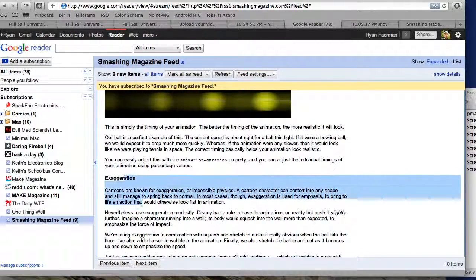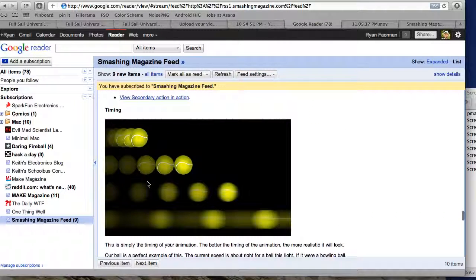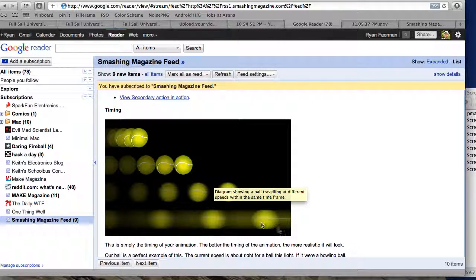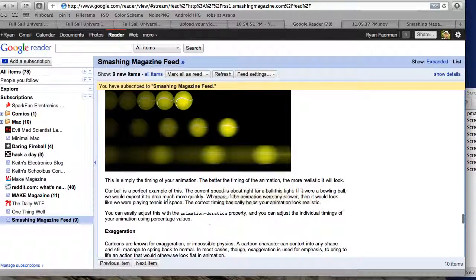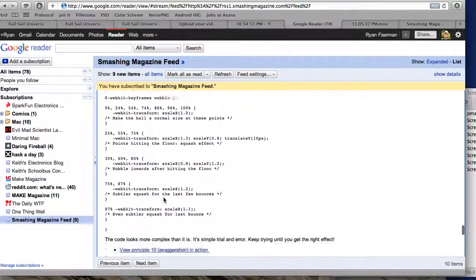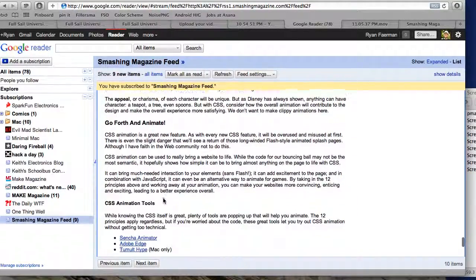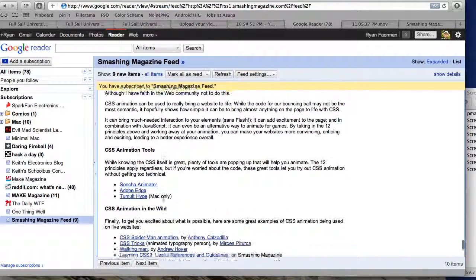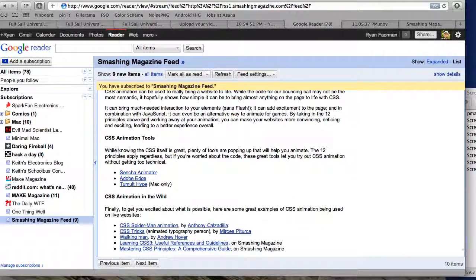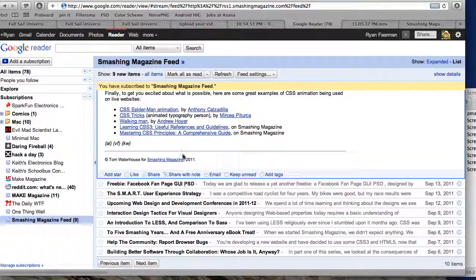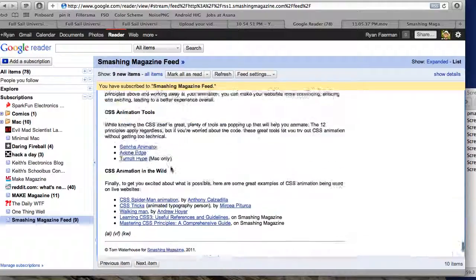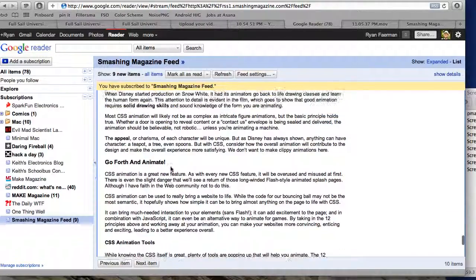This article, for example, even goes into the details of how to get the motion blur and the timing and all these things. If you want to take it to the next level, a lot of the articles from Smashing Magazine will show you how to do it and explain it thoroughly.